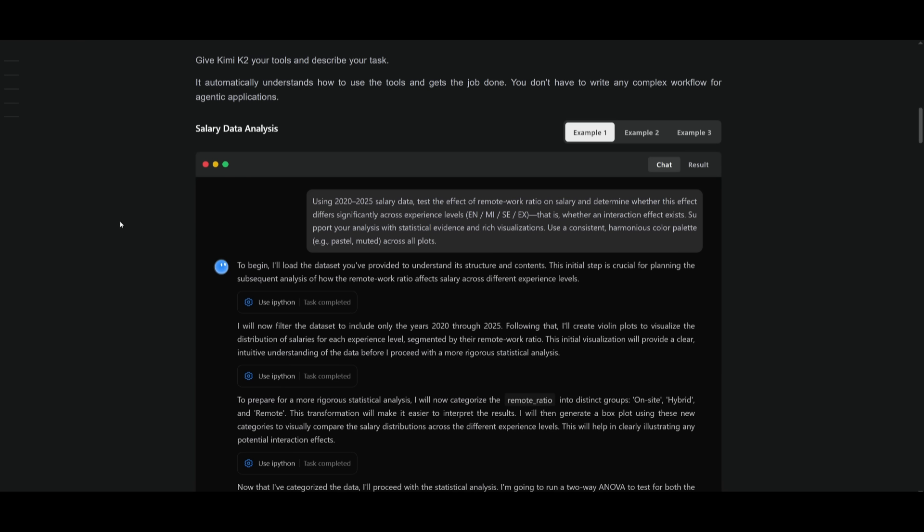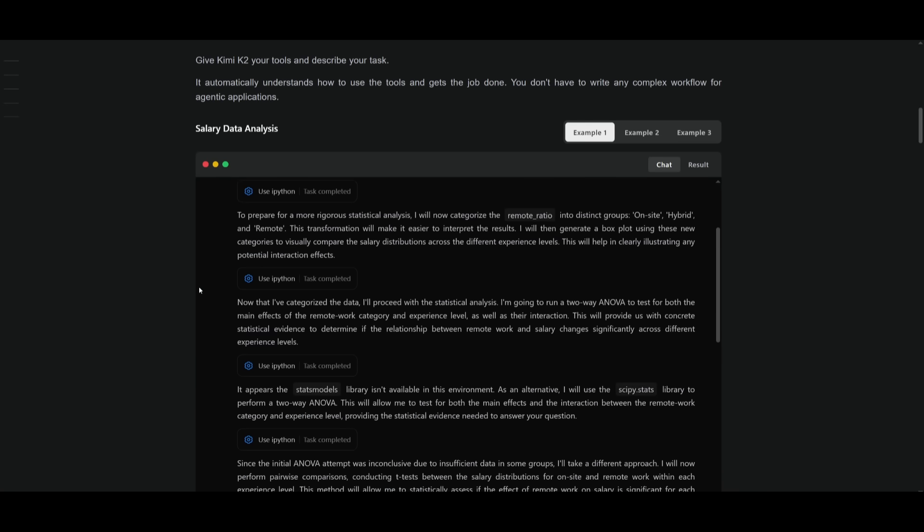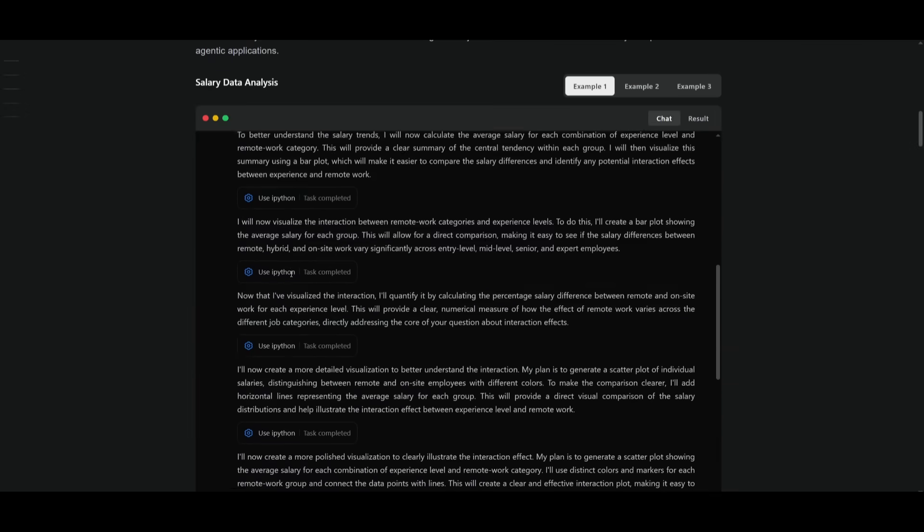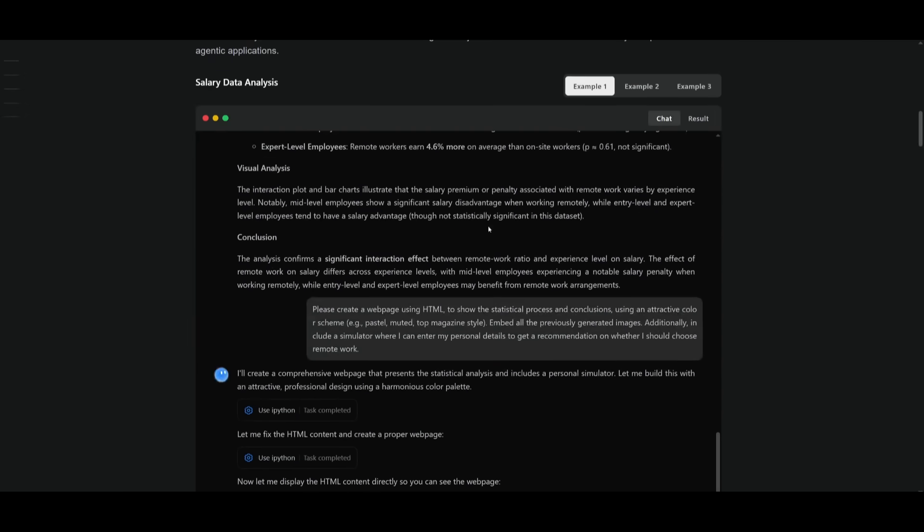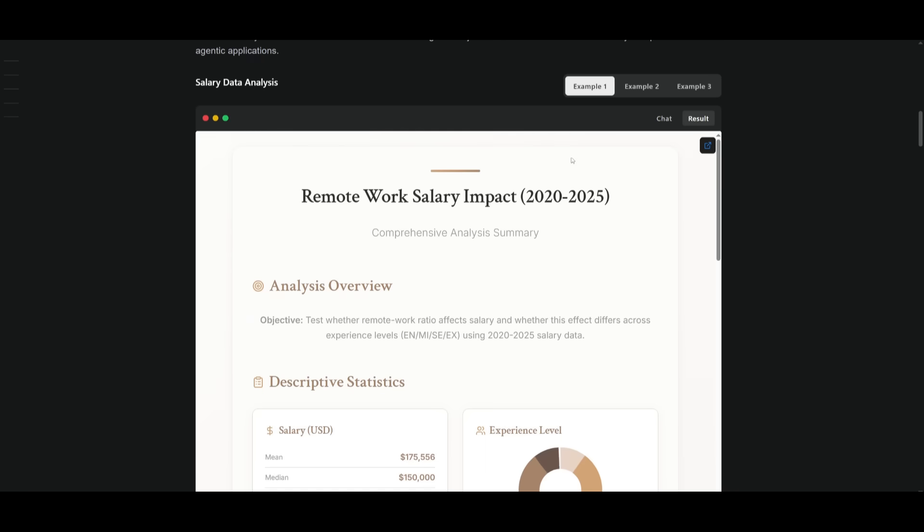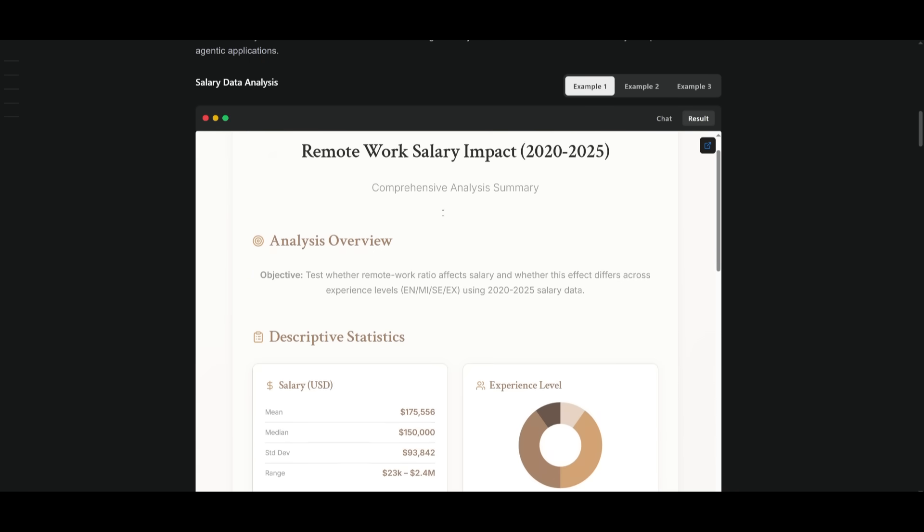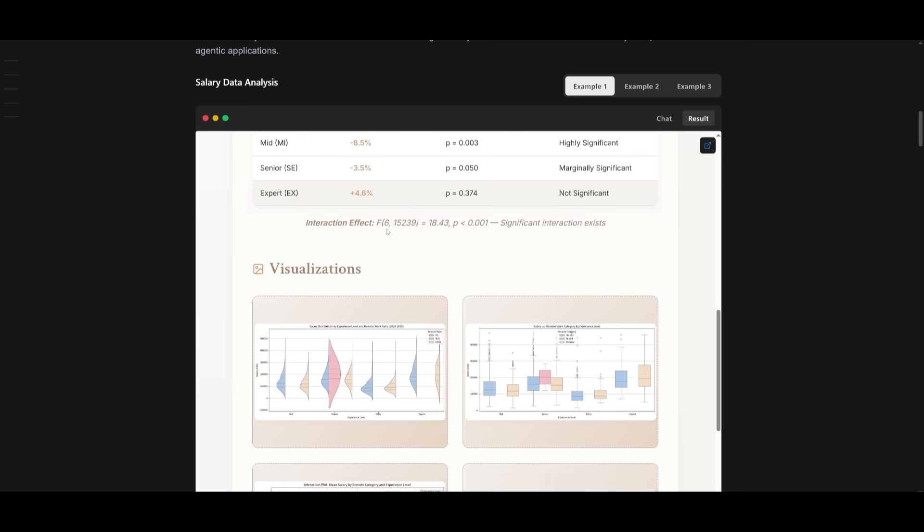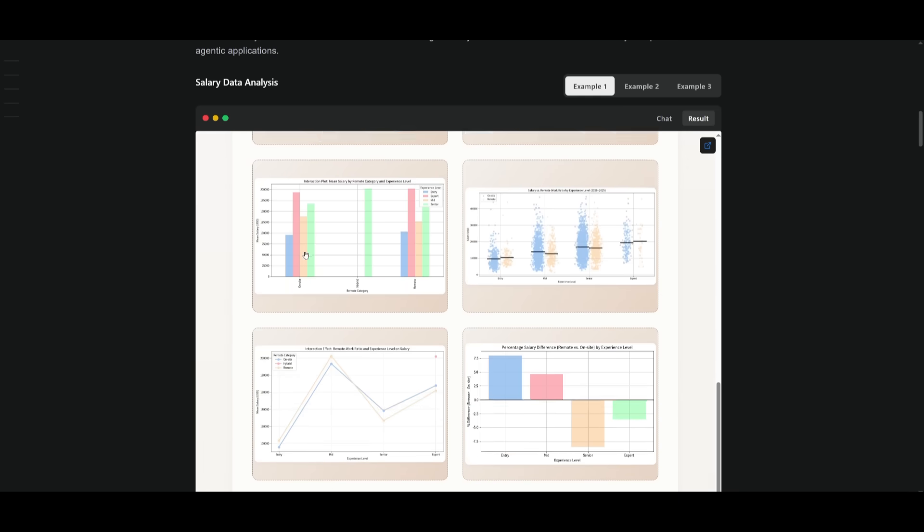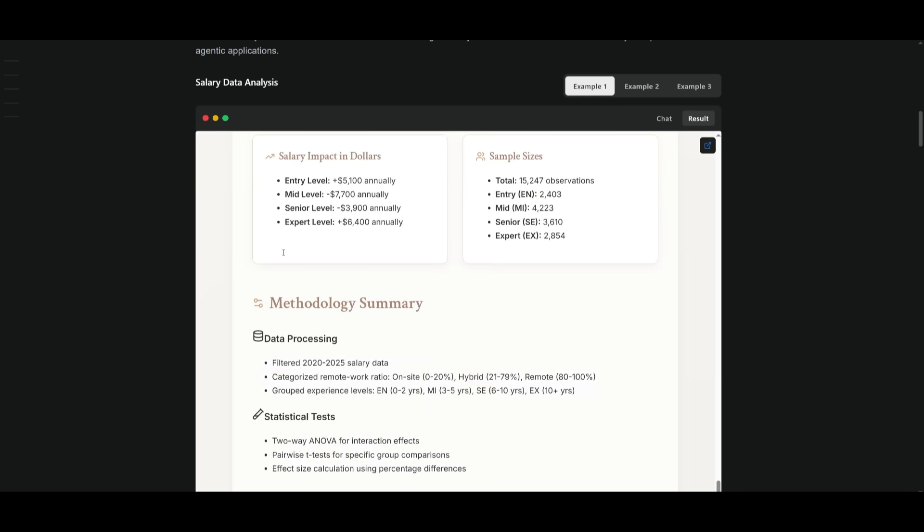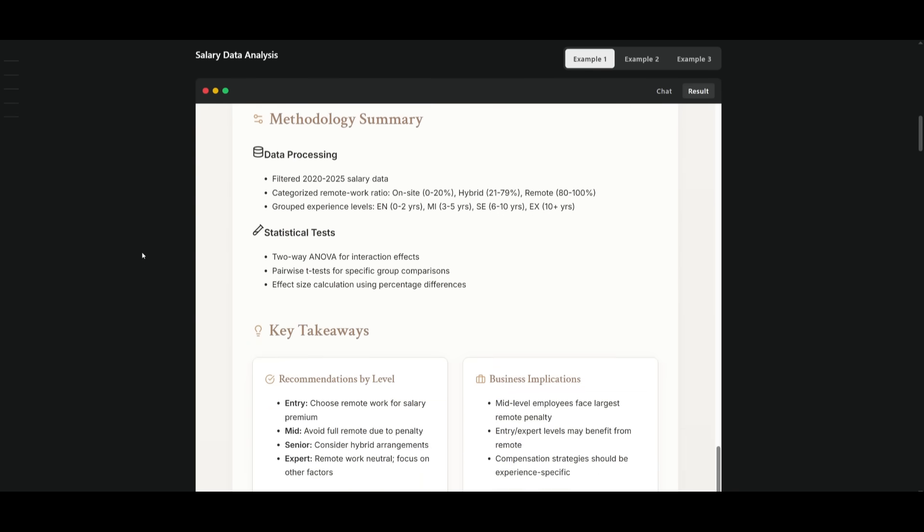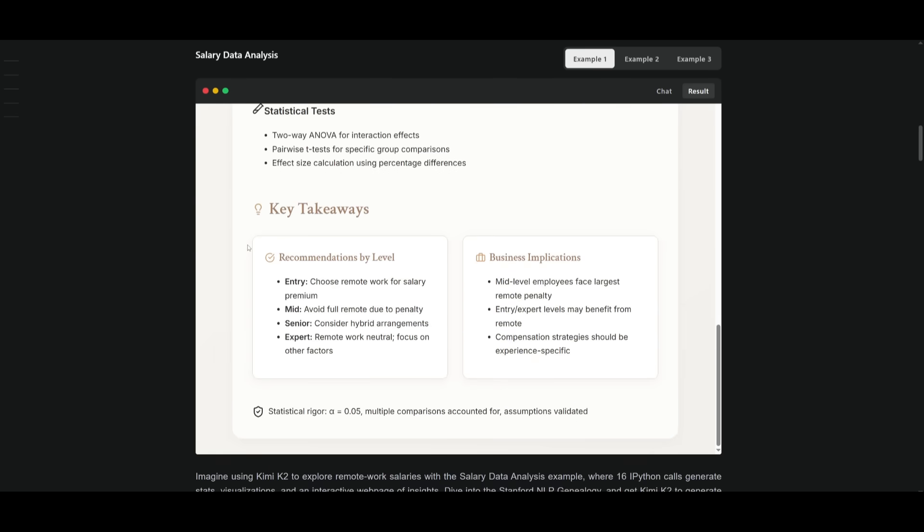Next up is an example that Kimi K2 had provided on salary data analysis. This is where it was given a large amount of data on salaries, and it was requested to test the effect for remote work ratio on salary, and then determine a couple of other factors. And in this case, it was able to use different tools to come out with this example over here, where it's designed a remote work salary impact data analysis, the comprehensive analysis that provides charts, and it created the front end as well for this. And it looks absolutely amazing based off the data that was provided.